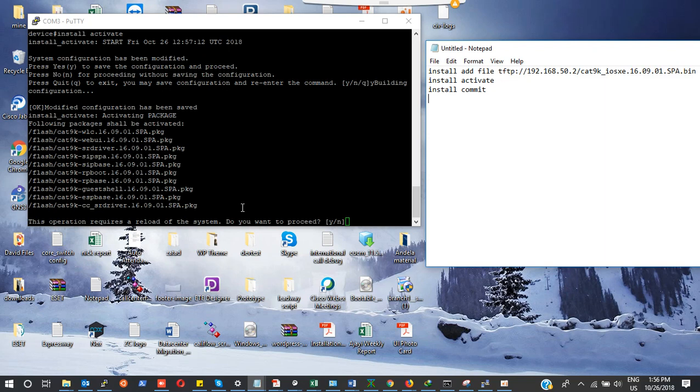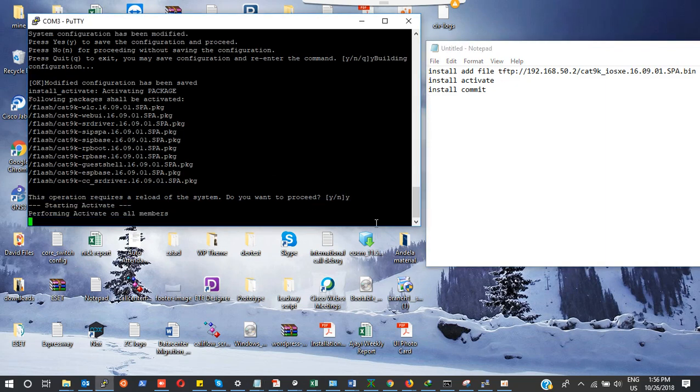It's asking me that this operation requires a reload of the system. Do I want to proceed? Of course I want to proceed, so I'm going to type yes again. It's activating all the members. The switch is going to reload itself and during that I'm actually going to lose connection to my TFTP server, but that is not a problem since we're already done with the TFTP. Let's wait for a few minutes.